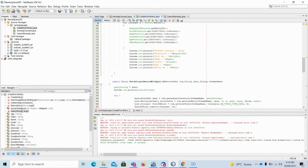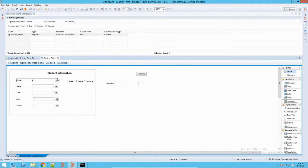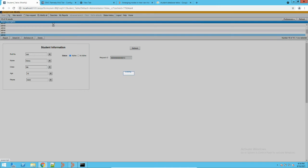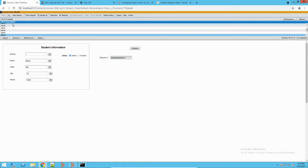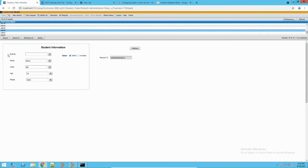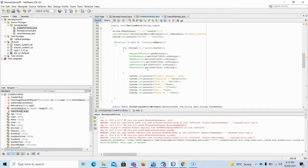I had just printed that connection object, so currently I'm connected to the AR server using this object. Now I will show you how to make use of this when creating a record. Let me go to Remedy to show you — this is my Remedy, and here I have a student table. Currently it has 14 records, with fields: roll number, name, class, age, and phone number.